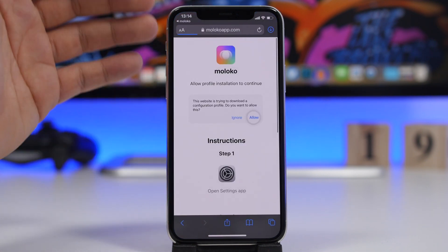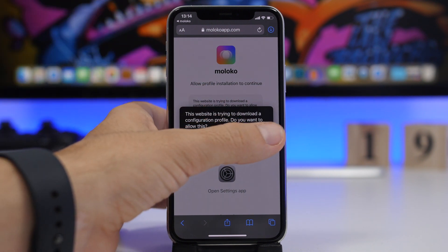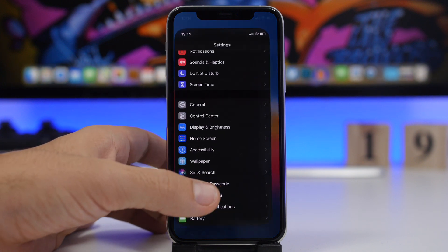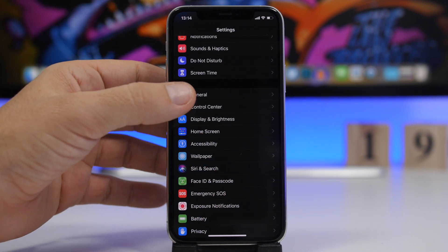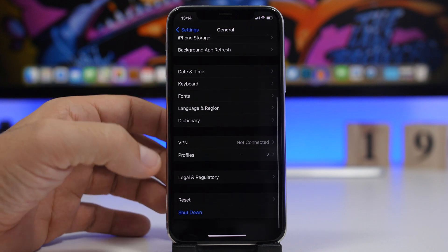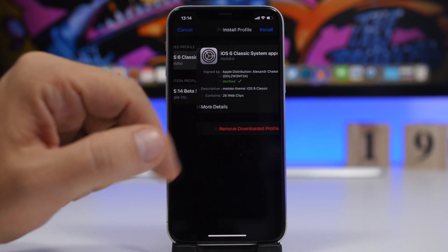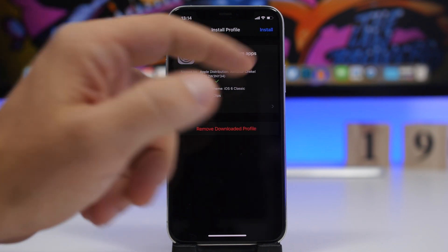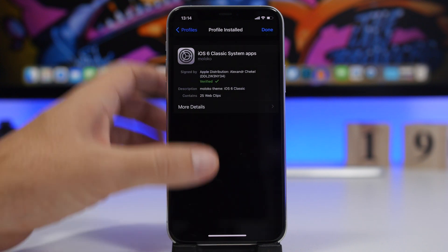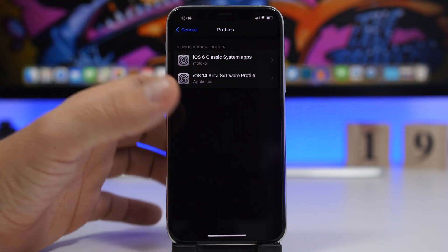Let's tap on download here for system apps. It will redirect us to Safari — click Allow and then click Close. Now go to the Settings app where you will have the profile downloaded. Go to General, scroll down to Profiles, and here you will see the iOS 6 Classic Theme. Tap on it, tap the Install button, tap Install once again, and you're good to go.